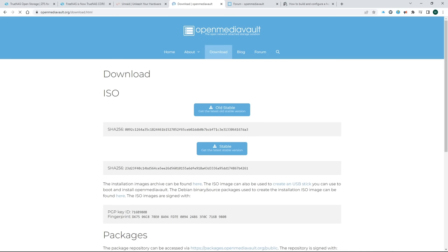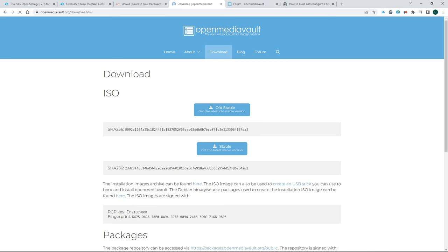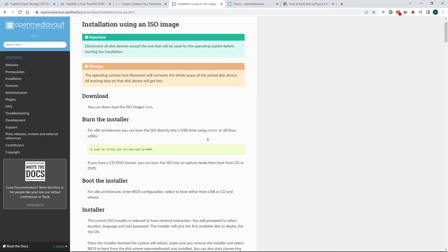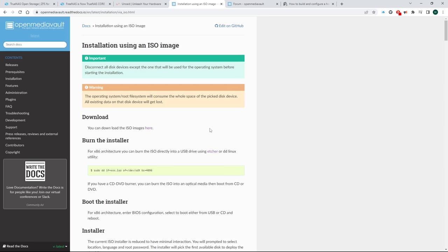Our first step is to download Open Media Vault. Go to openmediavault.org and click on download. Here you could go straight to the ISO download by clicking on stable, or you could click here or here to get to the exact same place. But let's take a tiny detour by clicking on create a USB stick, which is what we're planning on doing, and click on dedicated drive.